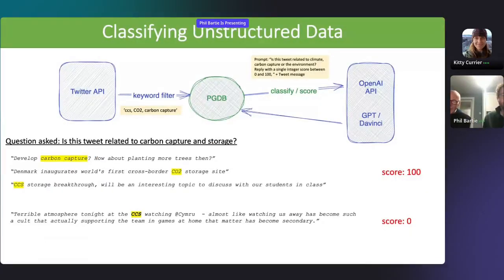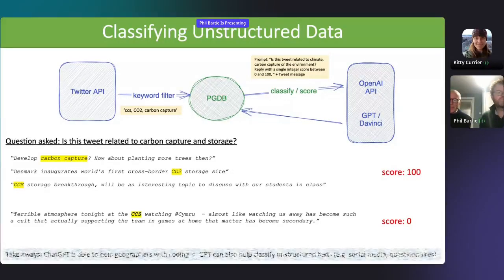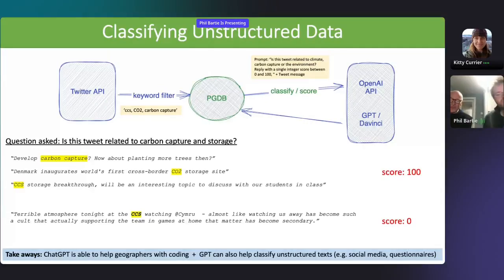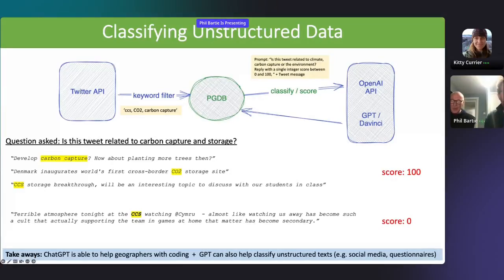Finally, something a bit different: we're using GPT to classify text. This is an example from a collection of tweets related to carbon capture and storage, or CCS. The challenge is that CCS is an acronym that stands for other things, such as Cardiff City Stadium, which hosts football games. But GPT has no trouble differentiating these different tweets. In conclusion, we believe GPT will help geographers in rapid writing of code and spatial queries, including explanations of syntax, and it's also proved useful in helping analyze and classify unstructured text.